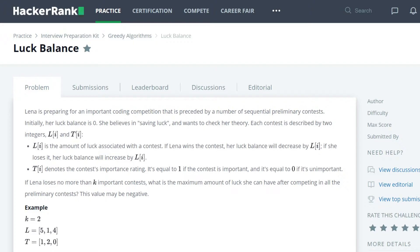Lena is preparing for an important coding competition that is preceded by a number of sequential preliminary contests. Initially her luck balance is zero, she believes in saving luck, and wants to check her theory. Each contest is described by two integers, l sub i and t sub i. l sub i is the amount of luck associated with the contest. If Lena wins a contest, her luck balance will decrease by l sub i, and if she loses it, her luck balance will increase by l sub i. t sub i denotes the contest's importance rating. It's equal to 1 if the contest is important and equal to 0 if it is unimportant.